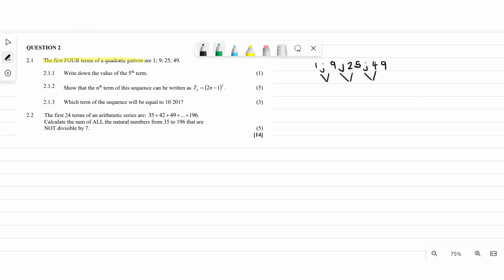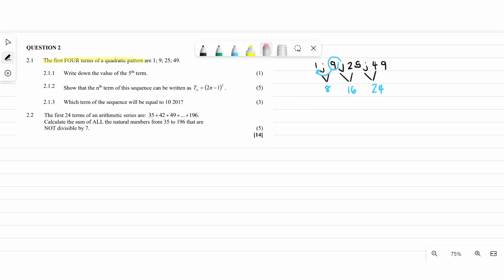The first difference is always the second term minus the one in front of it, since it's quadratic. So it's going to be 9 minus 1, then 25 minus 9, then 49 minus 25. What you're going to get is 8, 16, and 24 — so this will be your first difference.